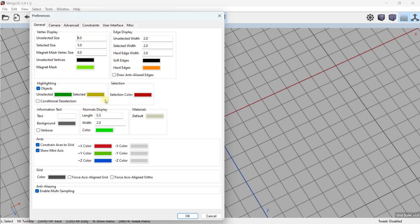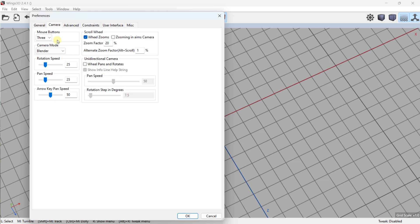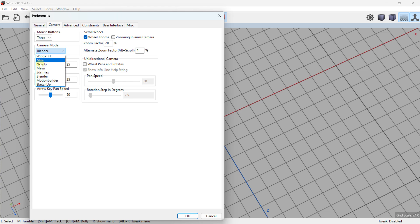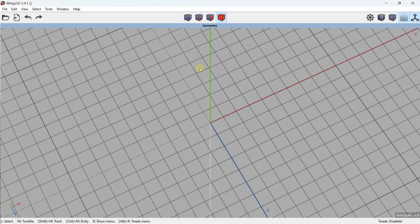You don't need to change all these parameters, but in the Camera feature something interesting is the Camera Mode. I set it to Blender, but you can choose whatever you want — by default it is Wings 3D navigation. Because I use different 3D modeling software, I prefer Blender navigation. This is the Preferences panel.